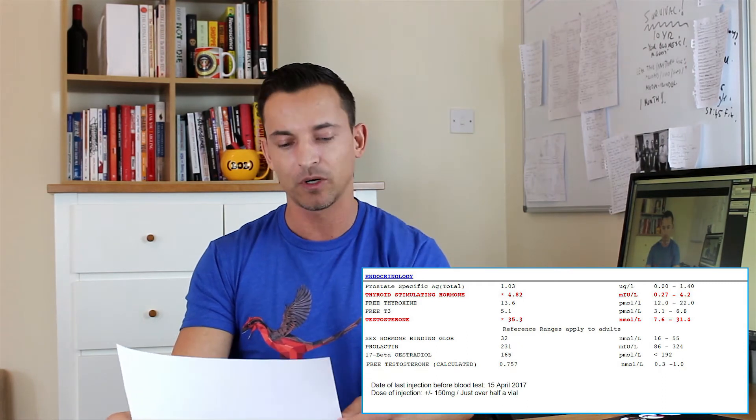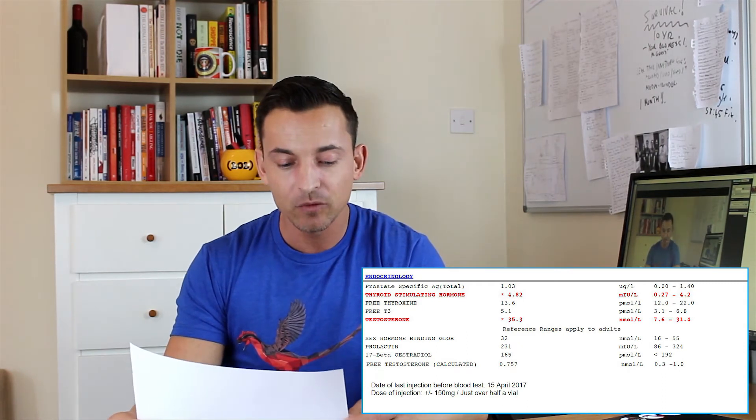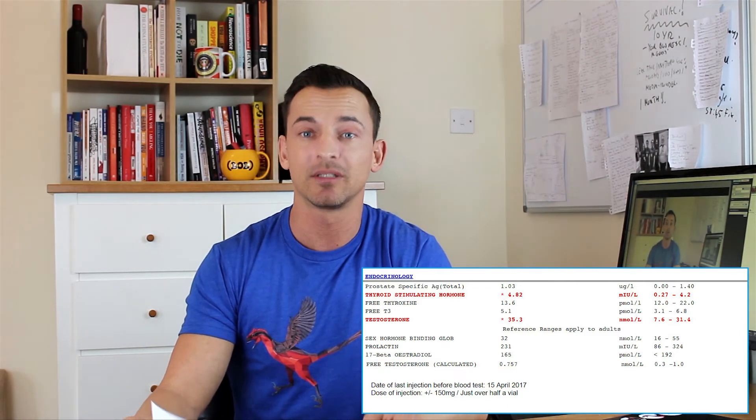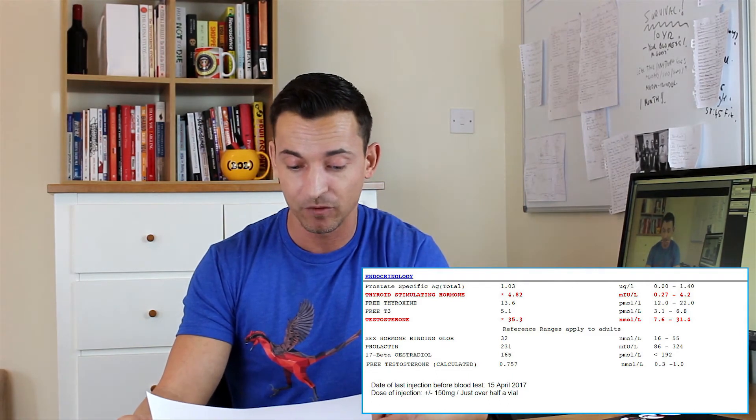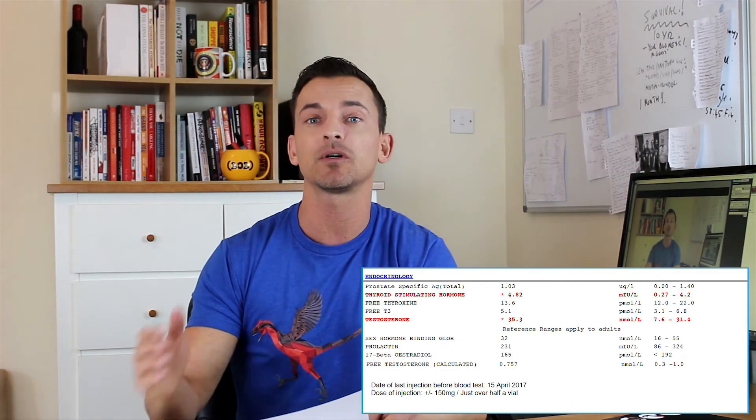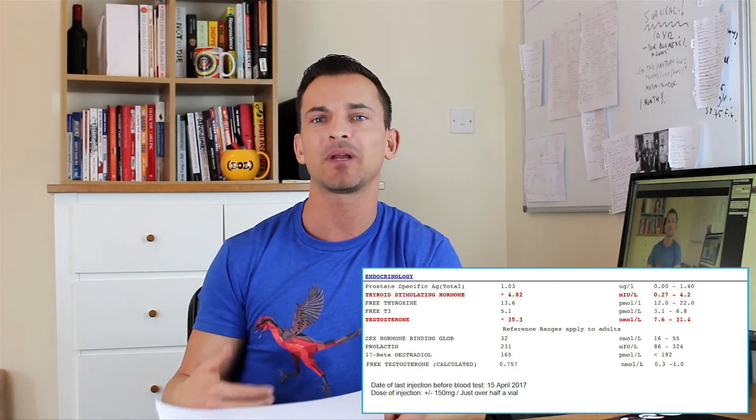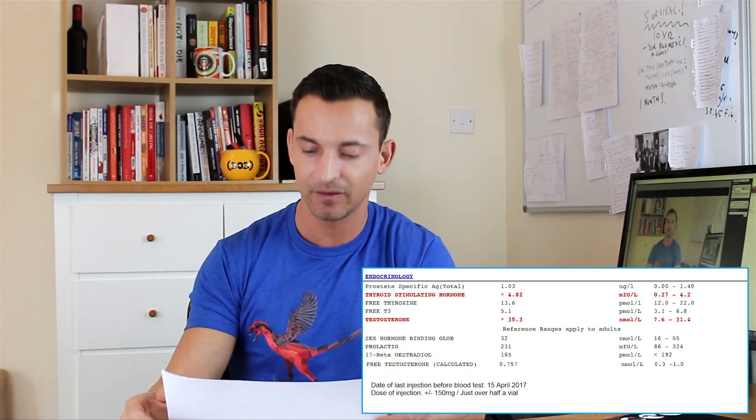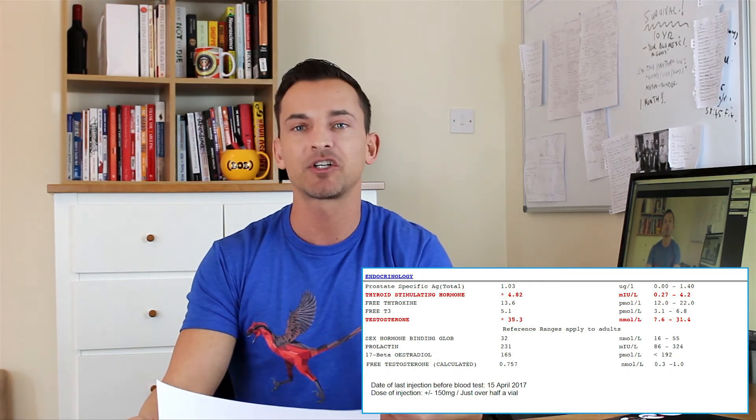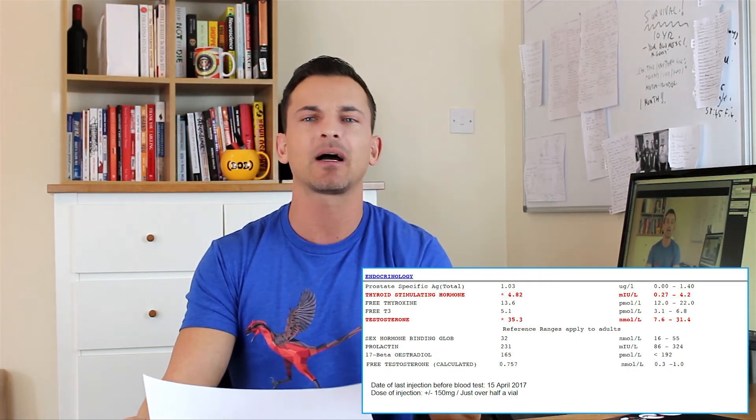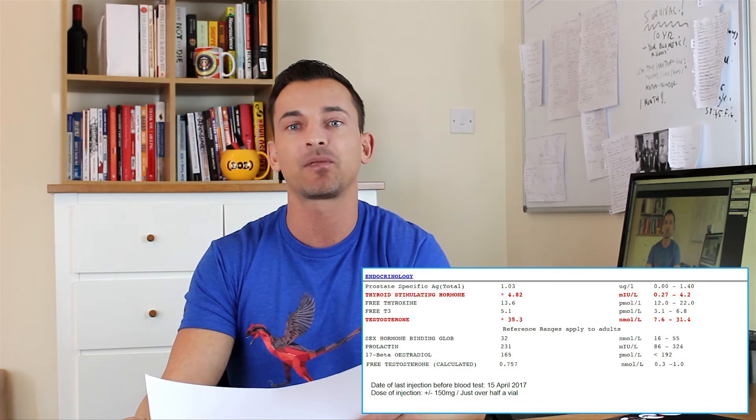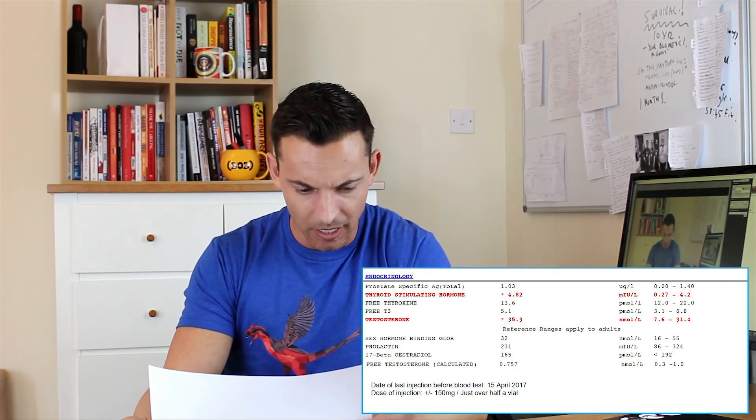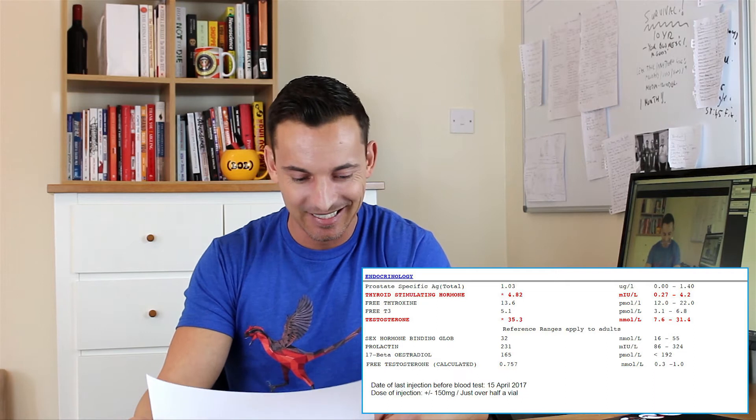As you can see in the endocrinology section of this blood work, there's a few things going on. The first one I want to cover is that my thyroid stimulating hormone seems to be a little bit above normal. Now I'm not too sure about why that is and what the implications are. I've done a little bit of brief research but I'm not going to cover it now. It is something we'll be monitoring. I don't know if there's anything you can do about that, but I will find out once I have a proper in-depth chat with the doctor about it.